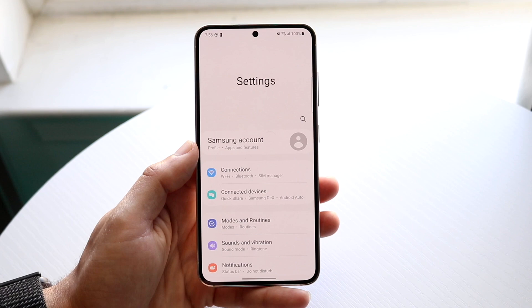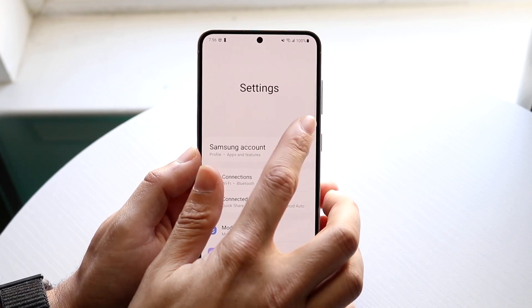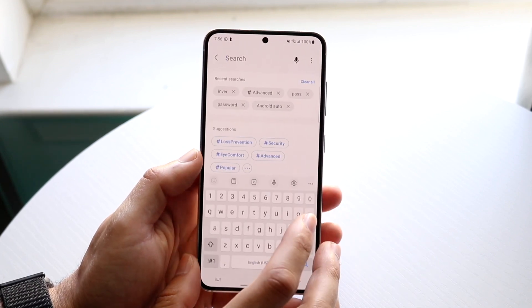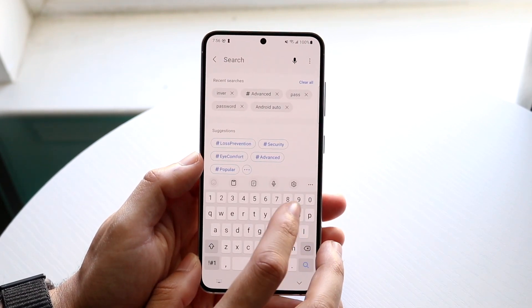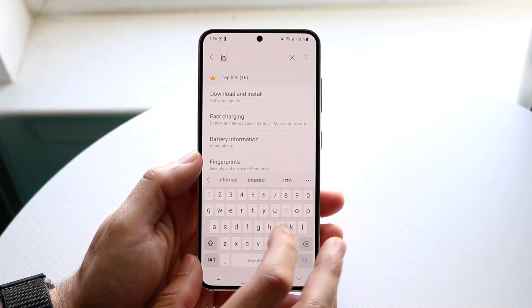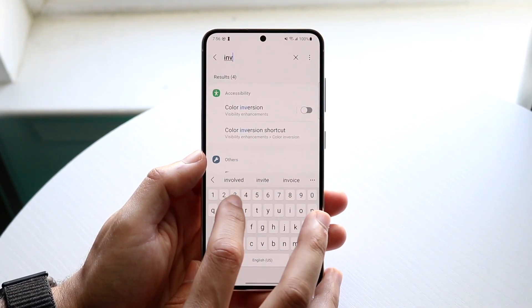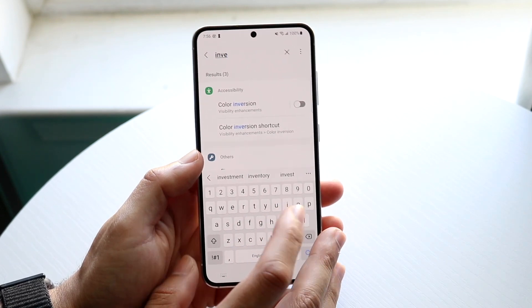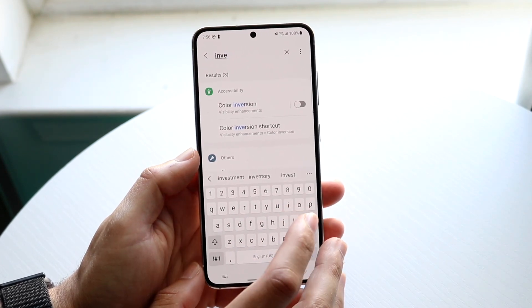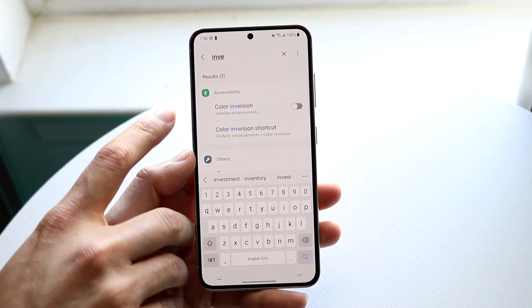When you're here, click on the search bar and type in "invert" — you can just type in INV and something will probably already come up.